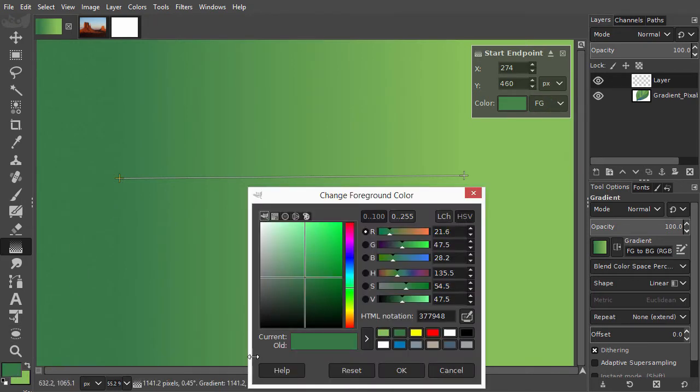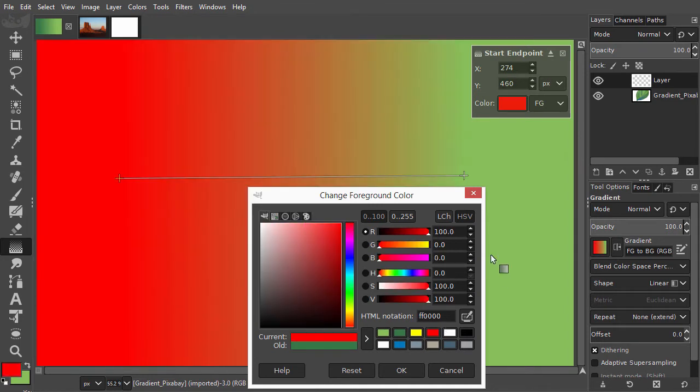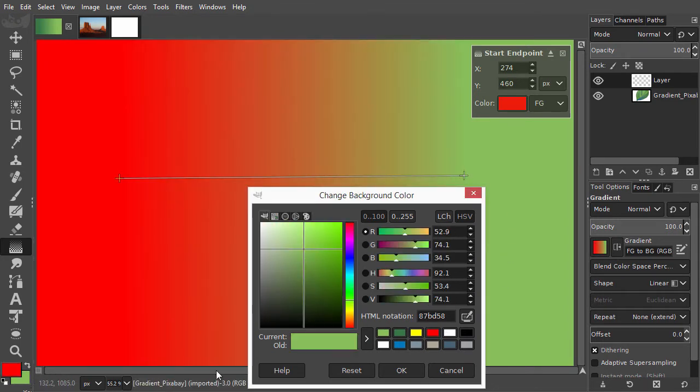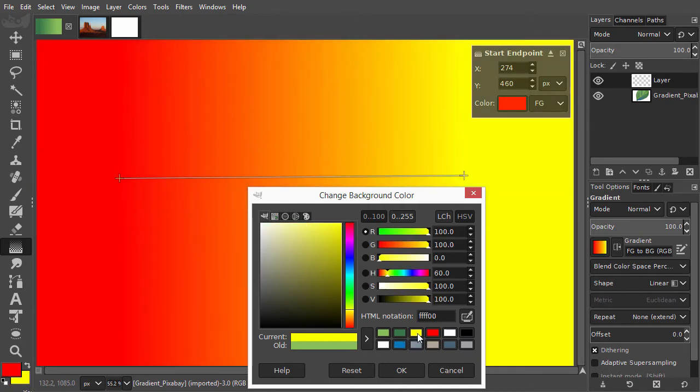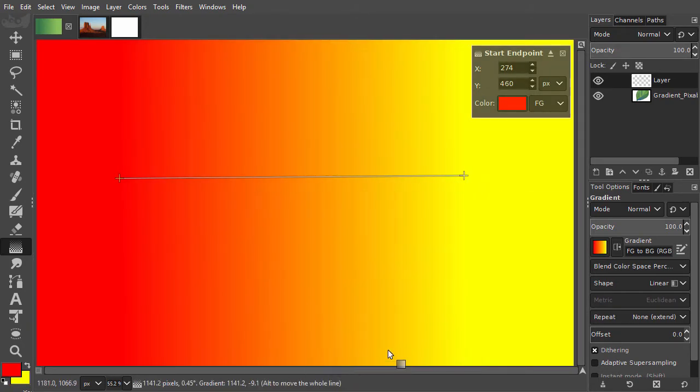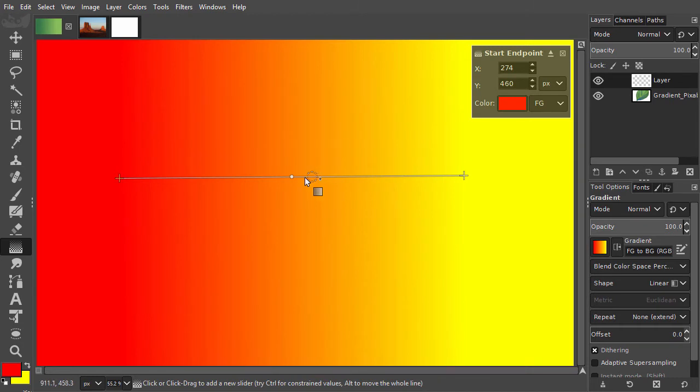And to change the color of the end point, I click on the background color and change it to yellow. You can add additional colors to the gradient by simply clicking on the line.